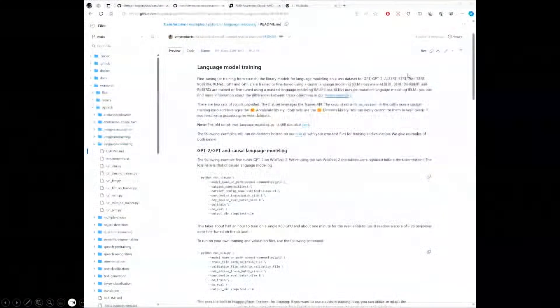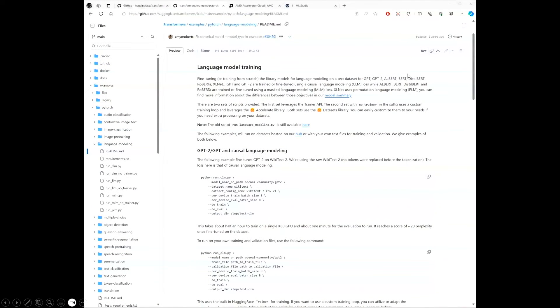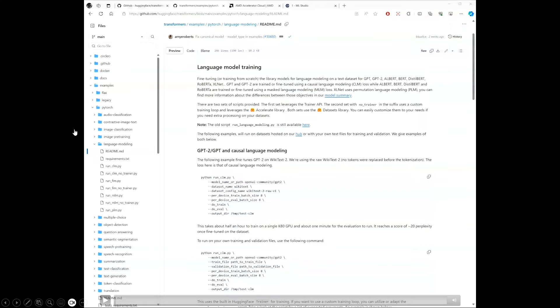That was all inference. Now we're going to look at training — and of course, that also works. We're using Hugging Face's Trainer. We're going to go over to the GitHub repo from Hugging Face and grab the examples they have for PyTorch language models.